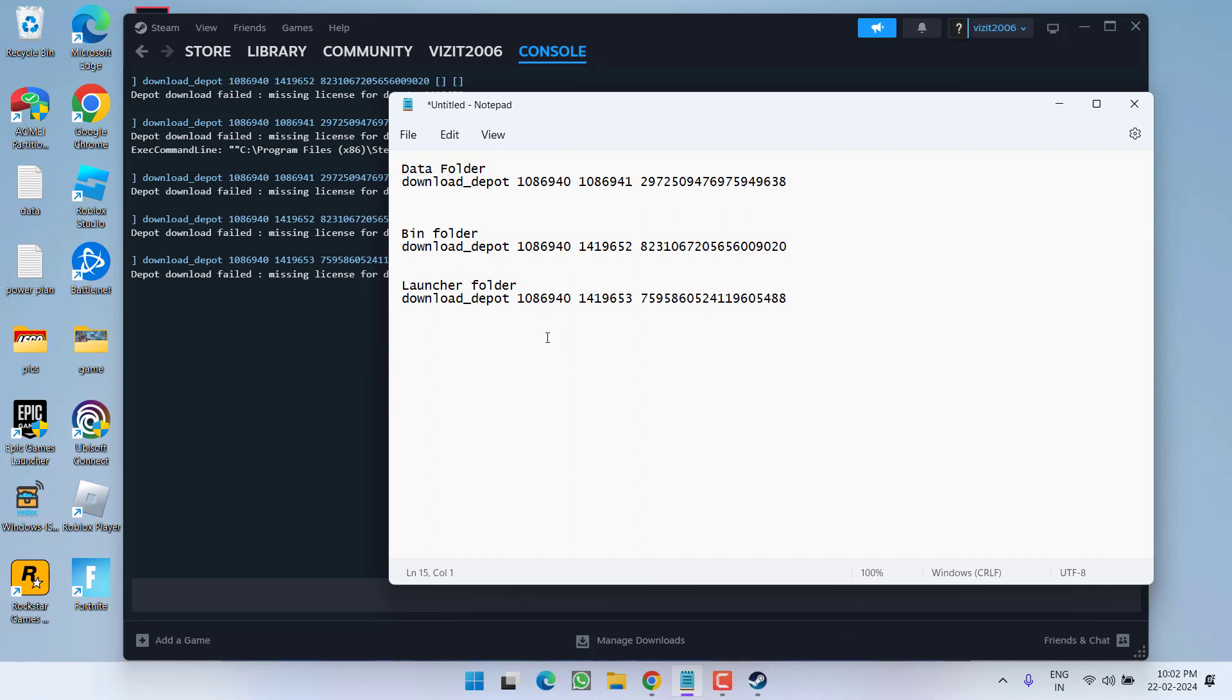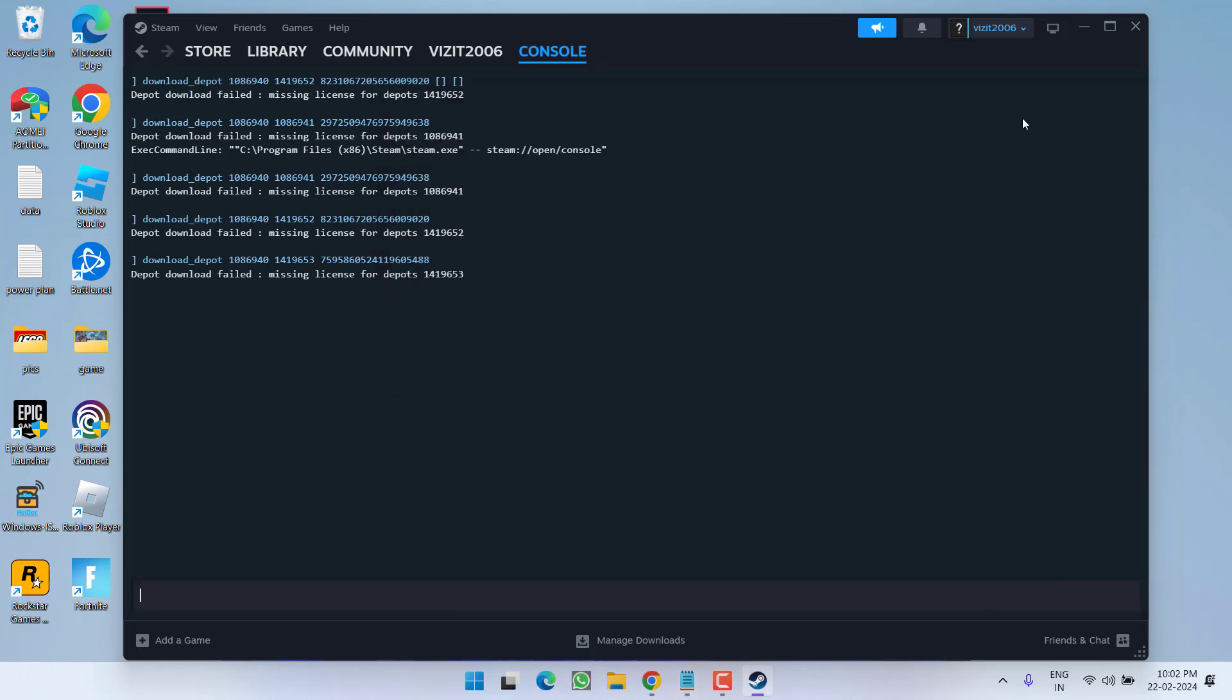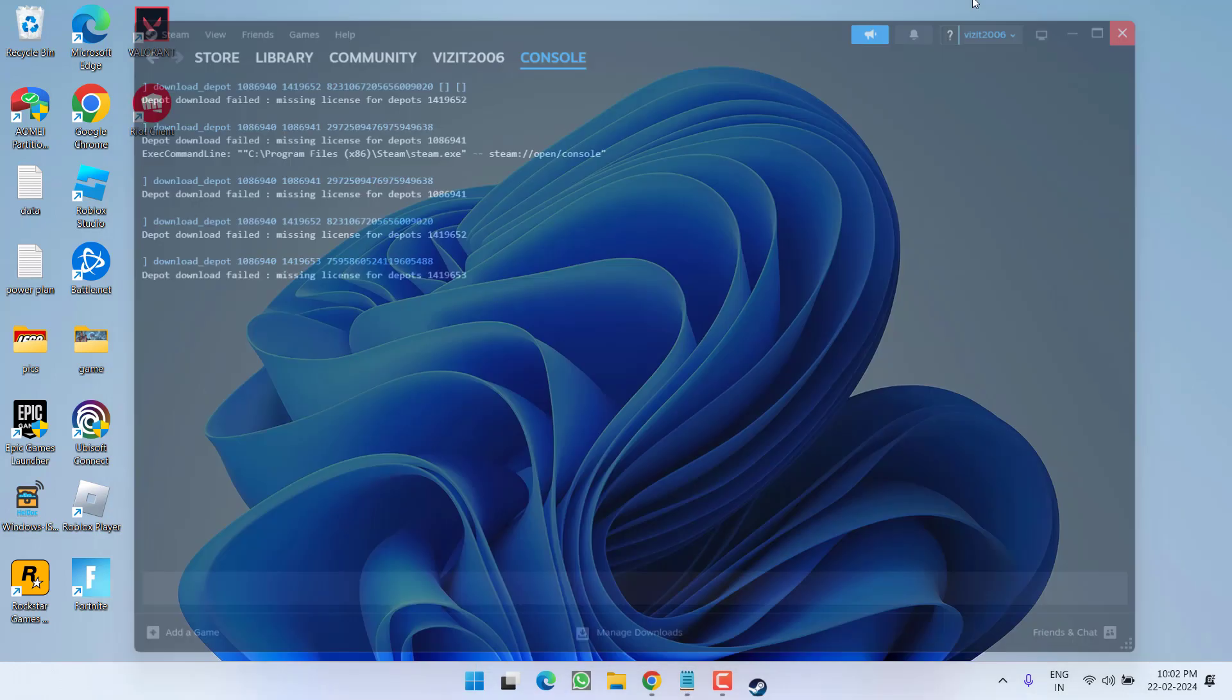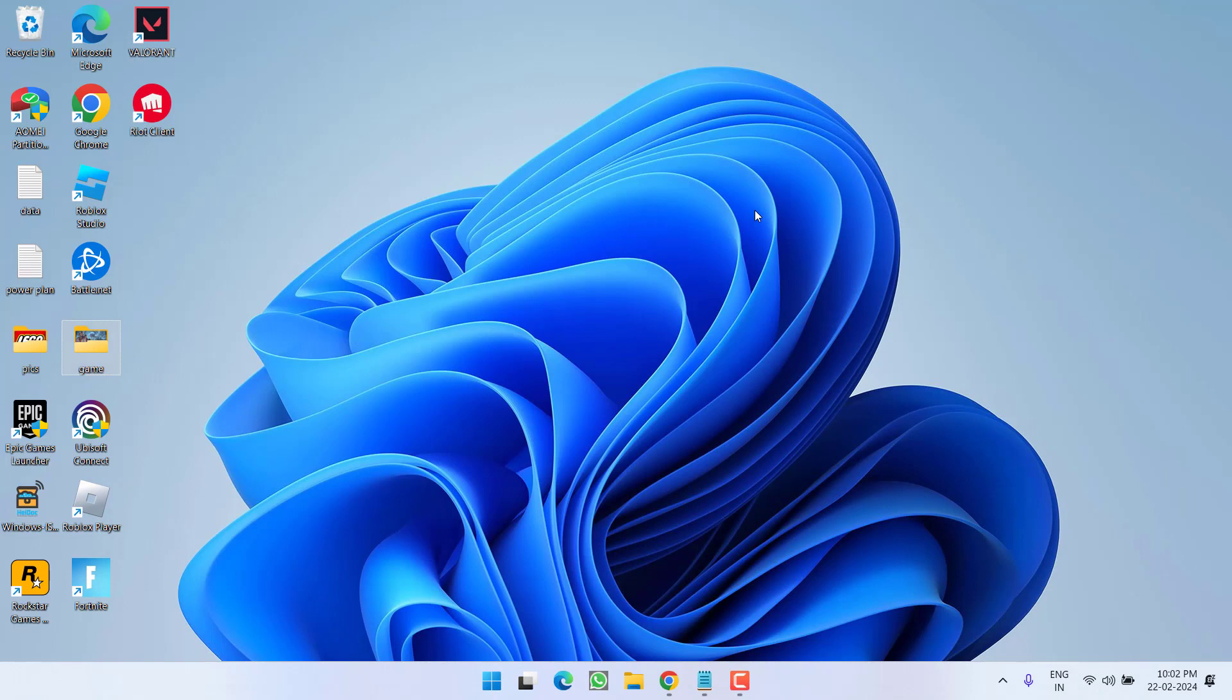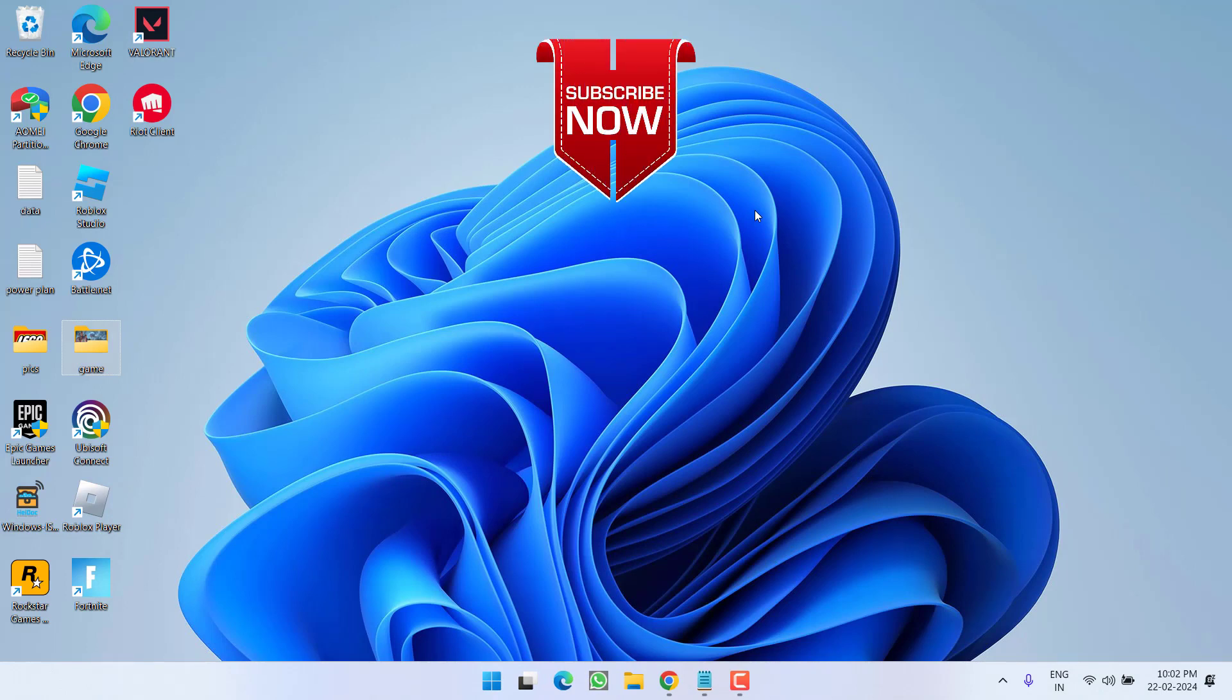Once you replace the files in data folder, bin folder, as well as launcher folder, go ahead restart your PC and this will completely fix out the issue of script extender update failed, script extender not available for the game version.